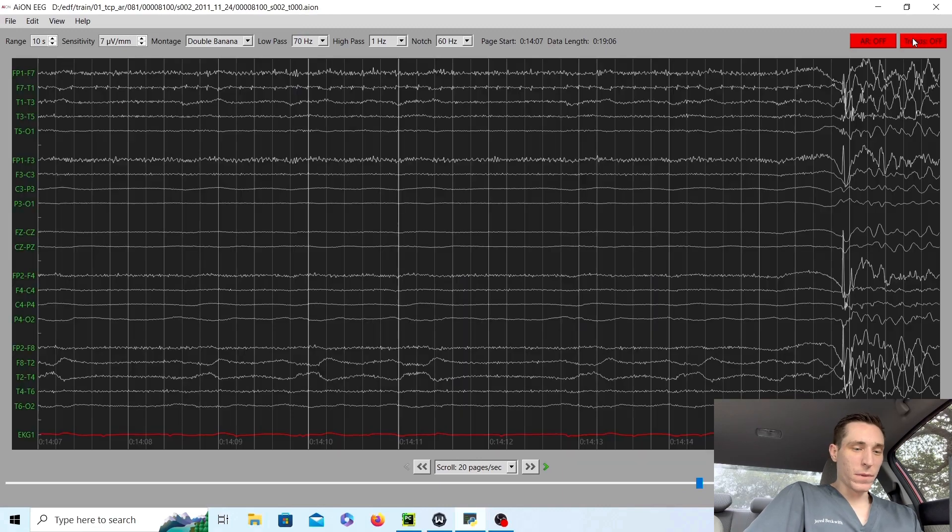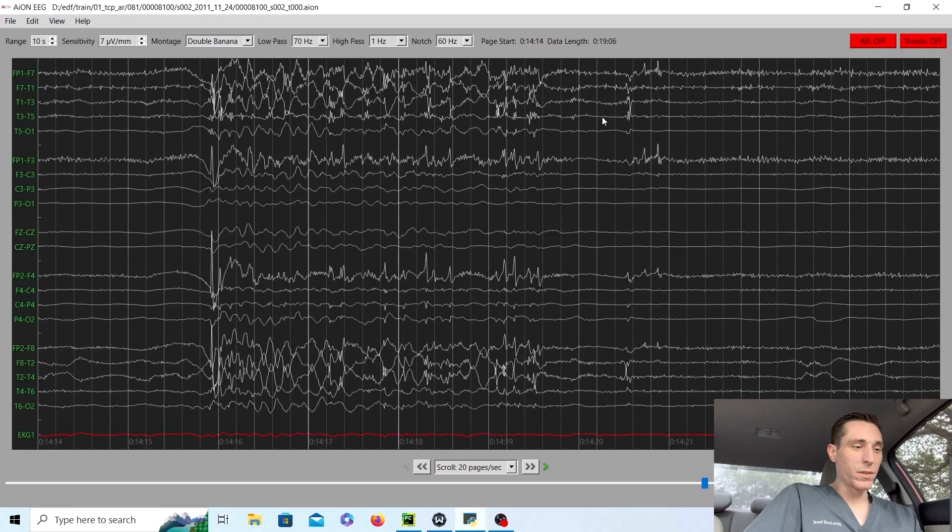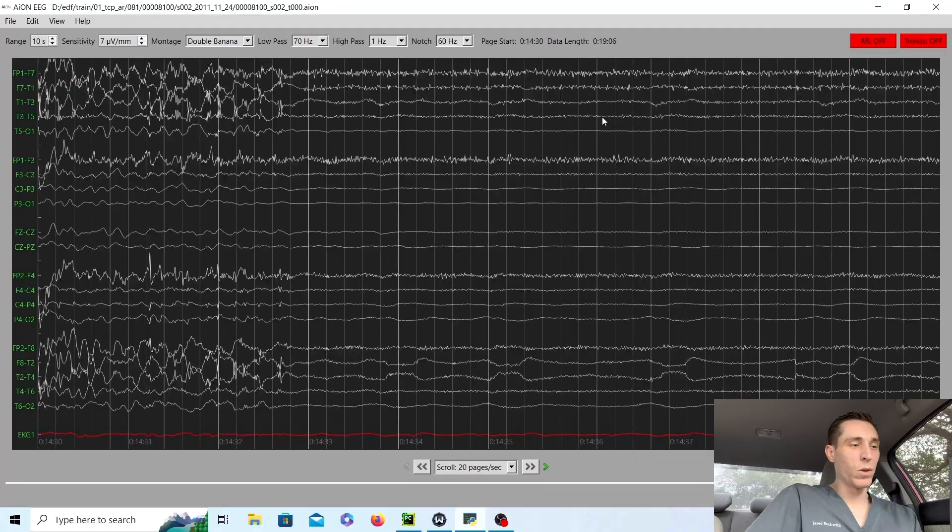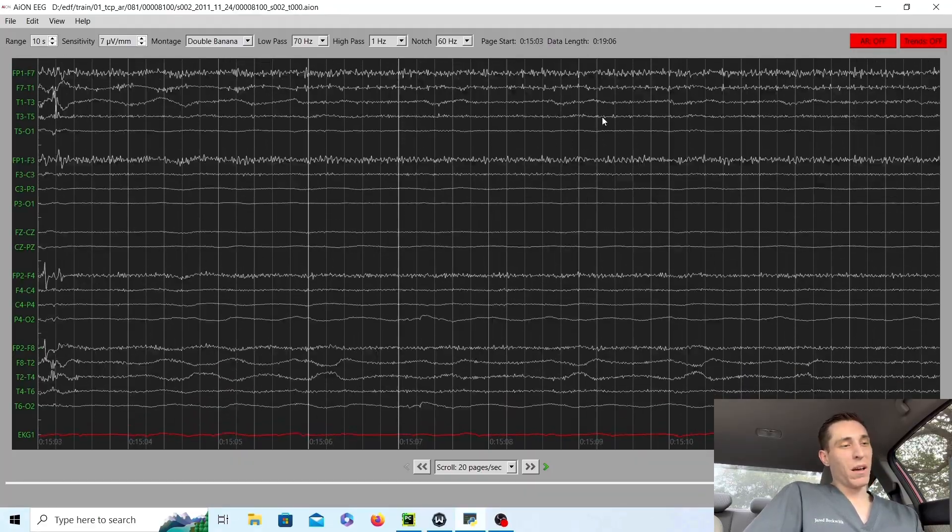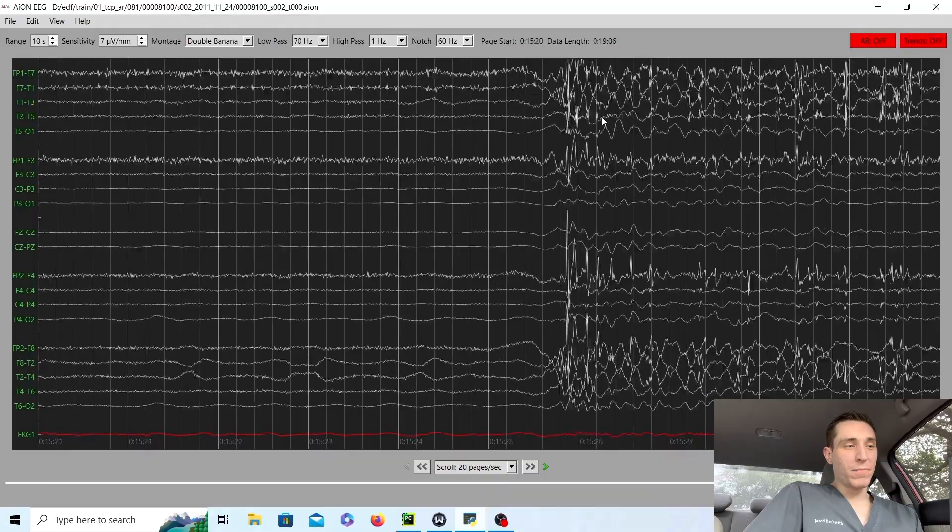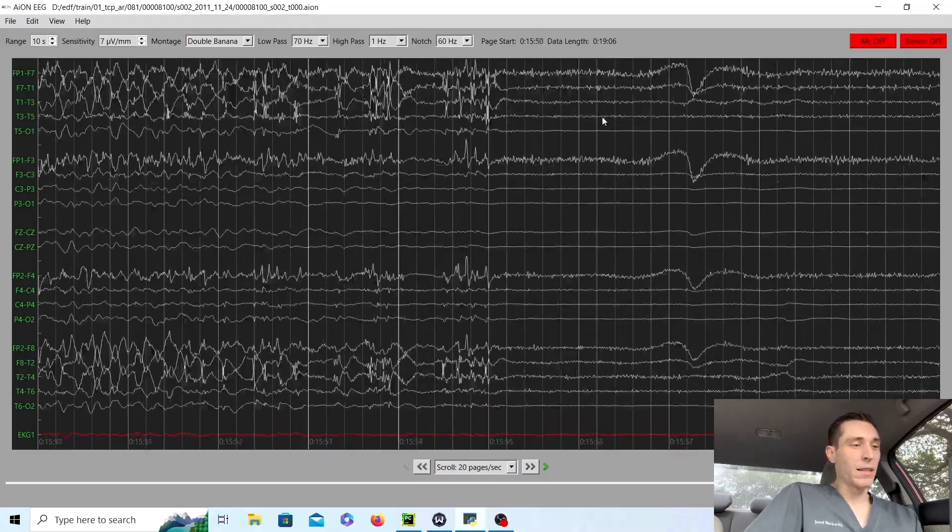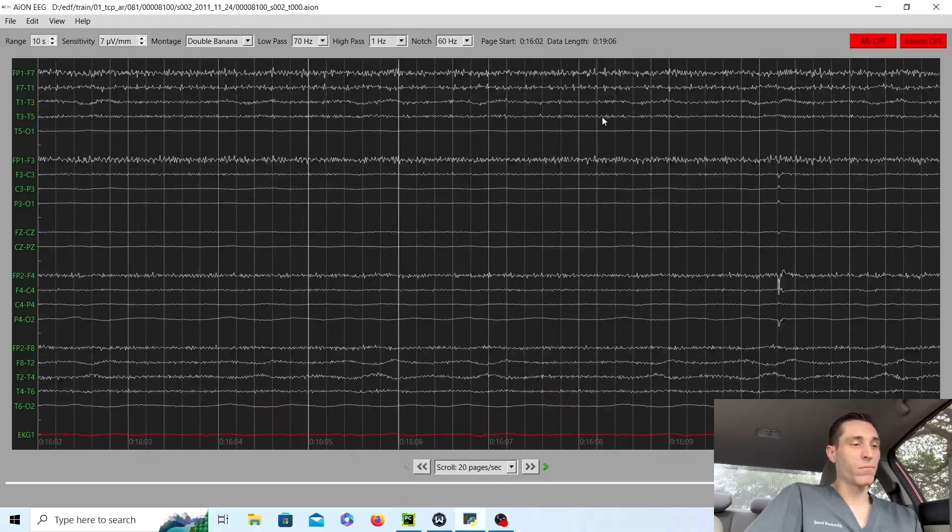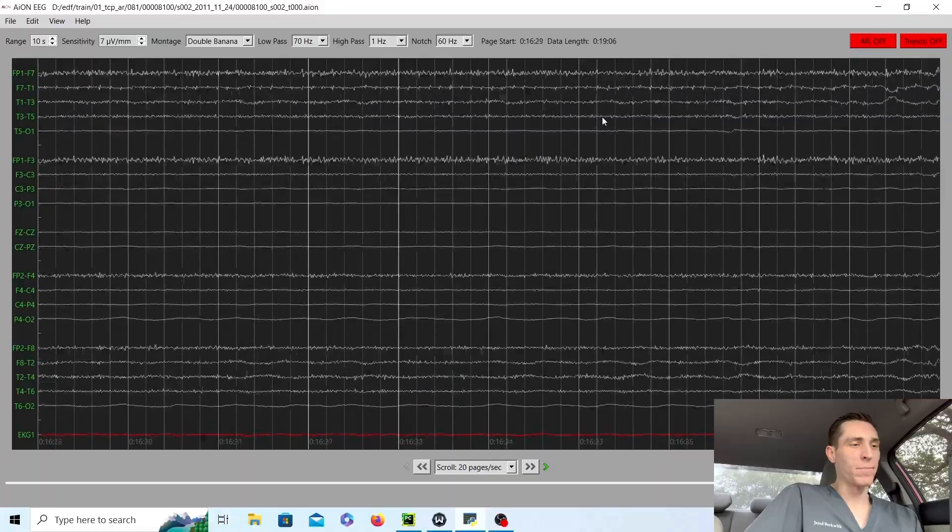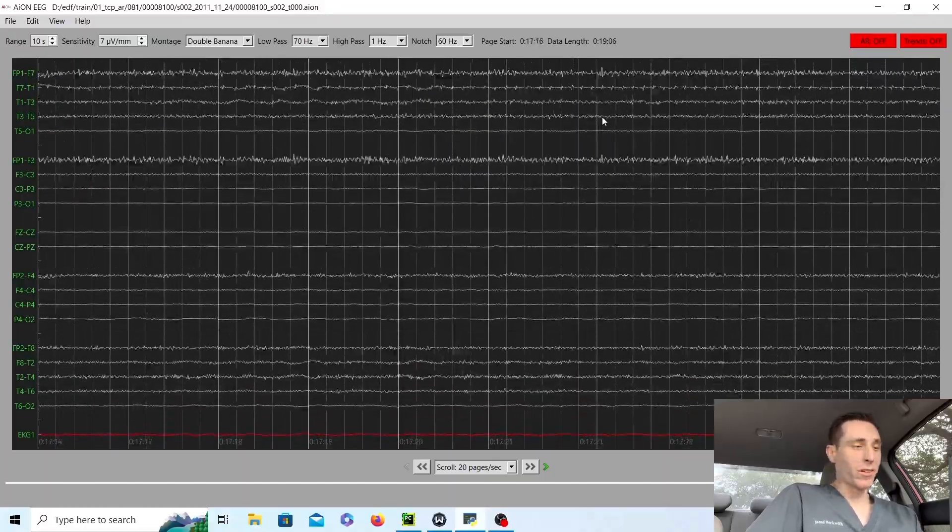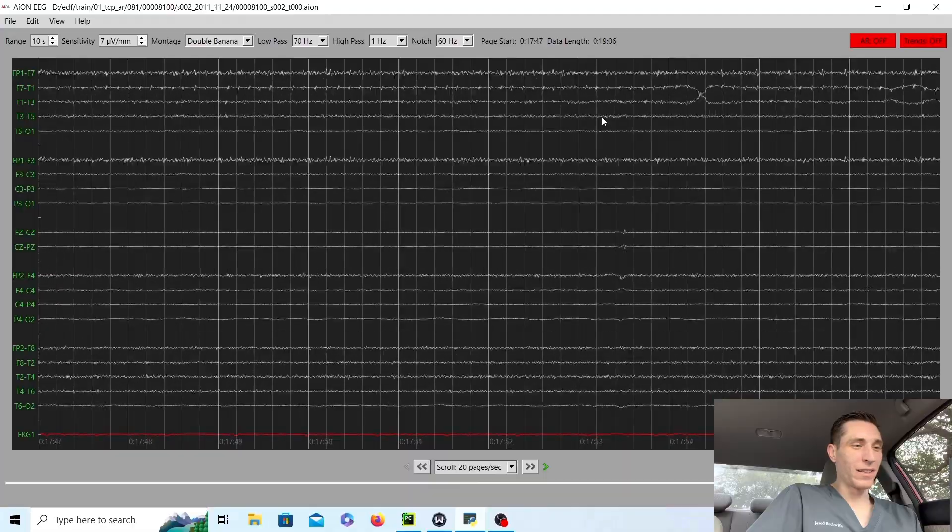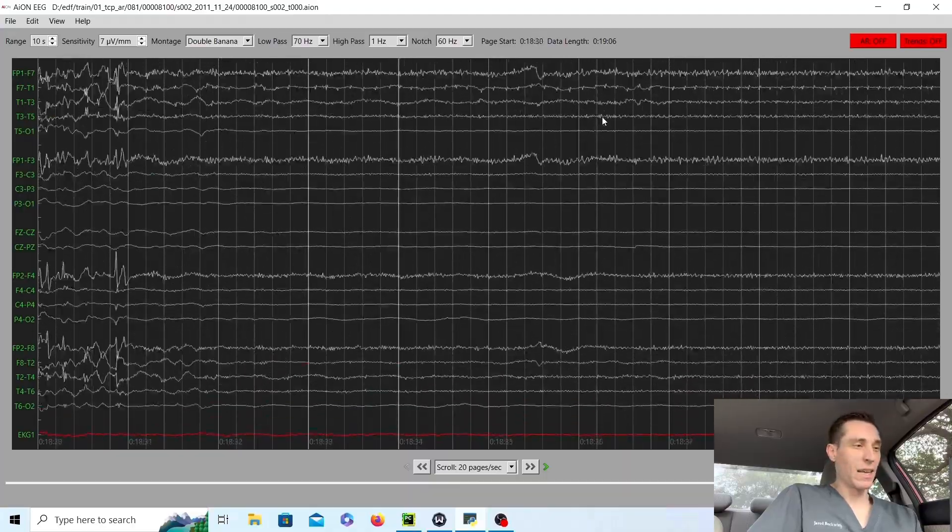Now, if we keep on scrolling, we're almost at the end of the record. We won't see anything other than what we've already seen already. Just a lot of flatline and then a period of quick burst and then back to flatline. And unfortunately, like I said before, there's nothing we can do for this patient except, I guess, pray for them.